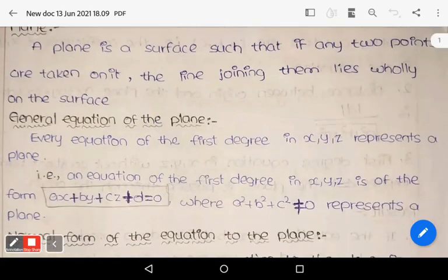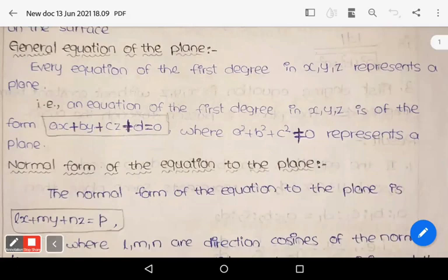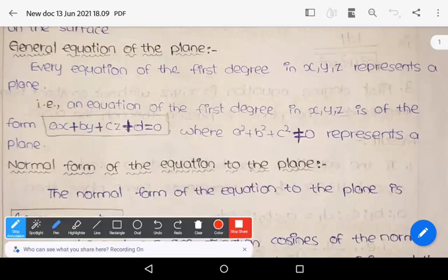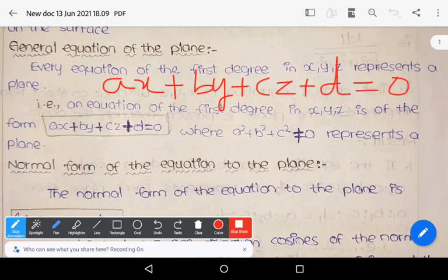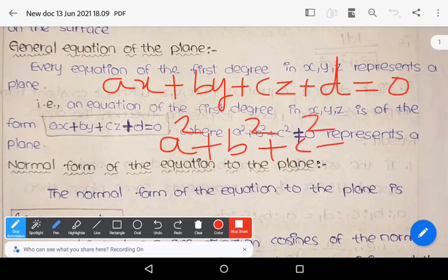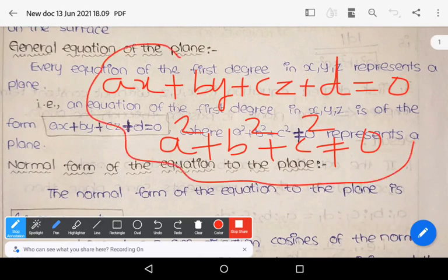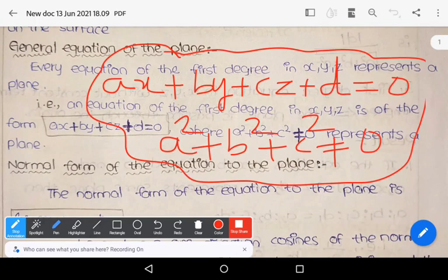Let us see the general equation of the plane. The general equation of the plane is Ax plus By plus Cz plus D equals zero, where A squared plus B squared plus C squared is not equal to zero. This equation represents the general equation of the plane.